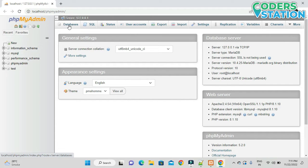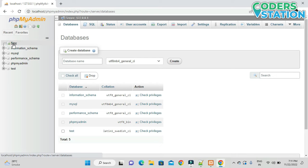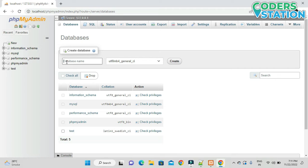We'll click on the New button. After clicking on that, you will be provided with a screen on the right-hand side where we need to mention the database name. We will name it 'sample database' and click Create.